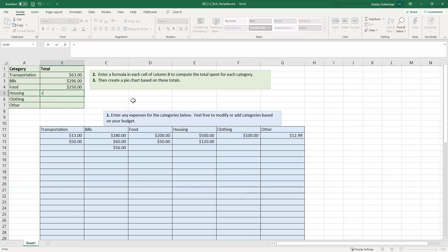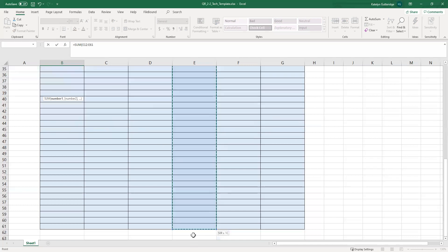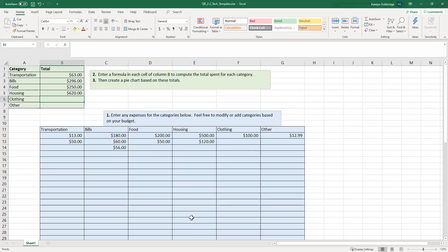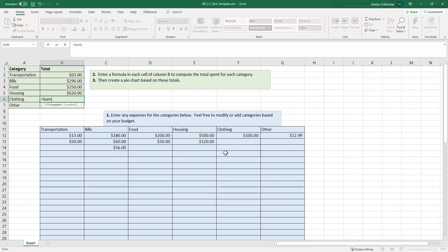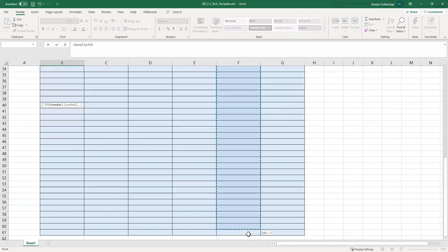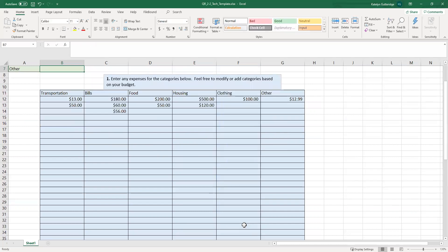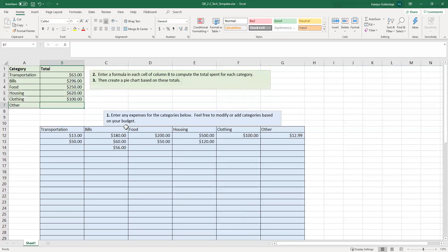Housing, do the same thing. Equals sum, open parenthesis. Highlight your housing. Close the parenthesis. Hit enter. There's my sum total. Keep following the same process. Equal sign, the word sum. The word sum, not search. Make sure you watch that word. Sometimes it autofills the wrong thing. It happens. Highlight the clothing. Close the parenthesis. Hit enter. And then let's do the last one, the other category. Type my equal sign. Type out the word sum. Open my parenthesis. Highlight the other category.